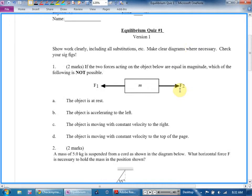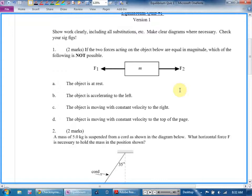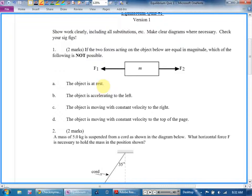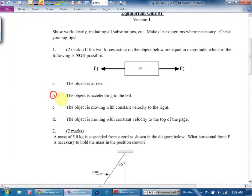The question says: two forces acting on the object below are equal in magnitude — which of the following is not possible? Forces are equal in magnitude. The object is at rest — that's possible. Could be traveling at a constant speed if the forces are in balance. The object is accelerating to the left — can it be accelerating if the forces are in balance? No, so the answer is B. It could be at rest or moving at a constant velocity, but not accelerating.